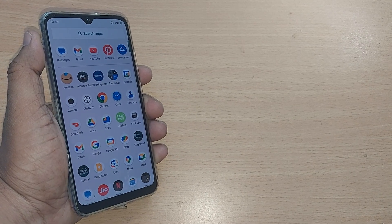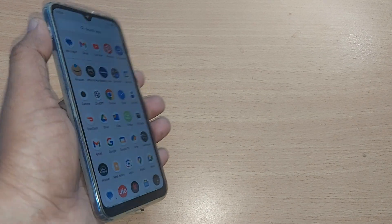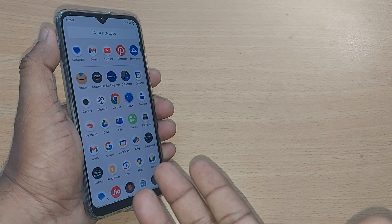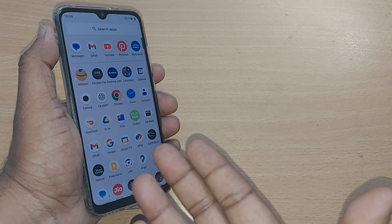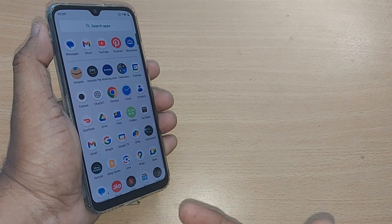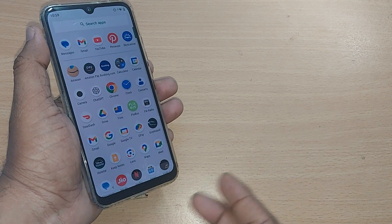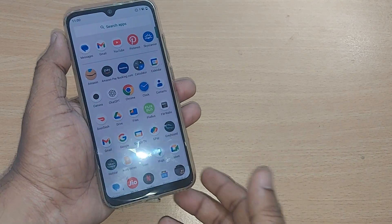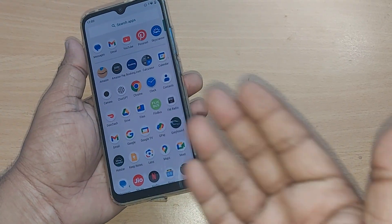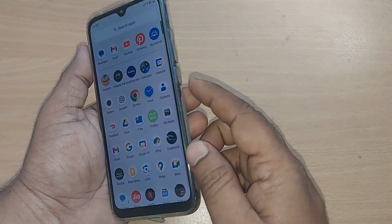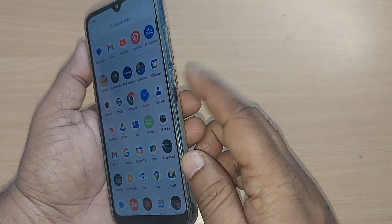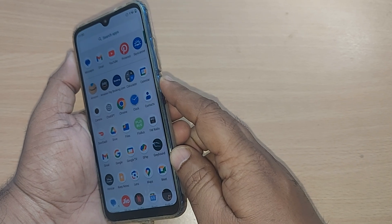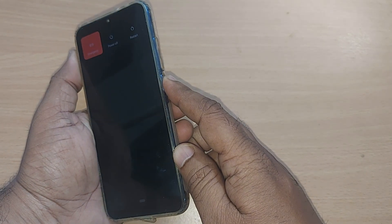When your Android phone is stuck, unresponsive, or frozen, and you are unable to come out of the screen, here is what you can do in two steps. The first step is whenever you encounter that situation, you have to immediately go to your power button and try to power it off by just holding it for some time.